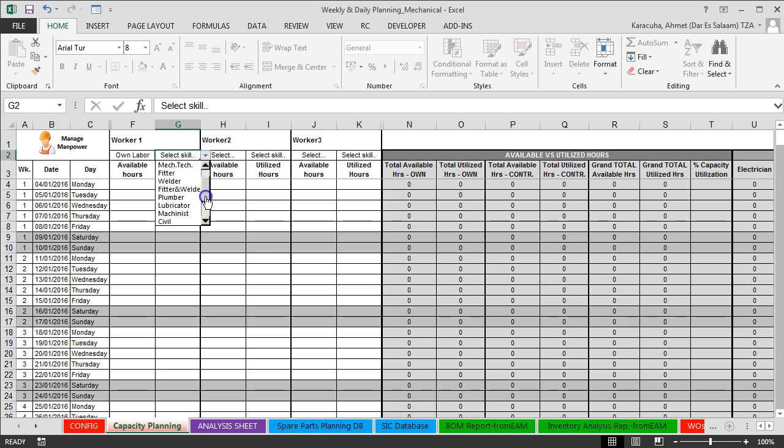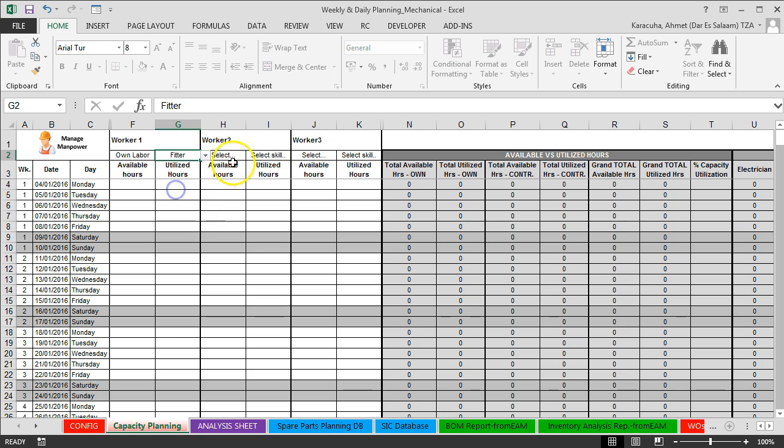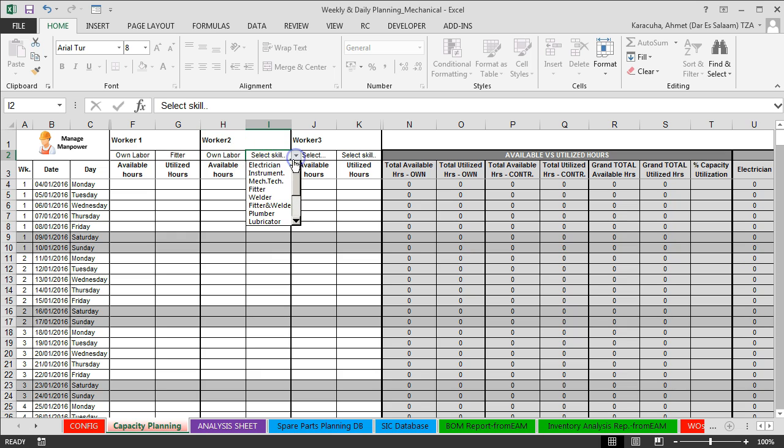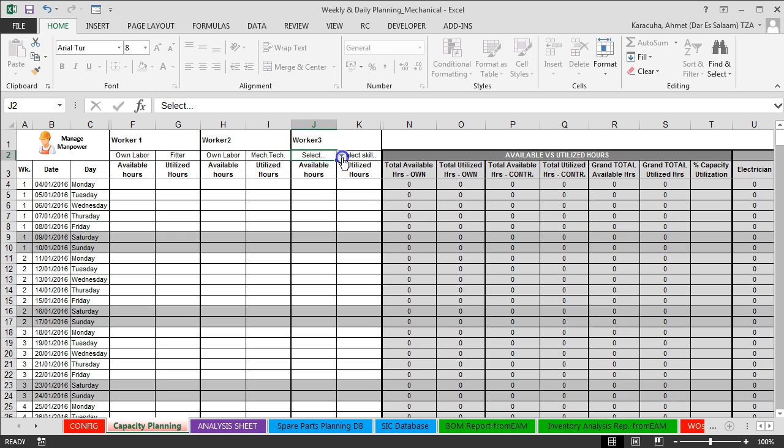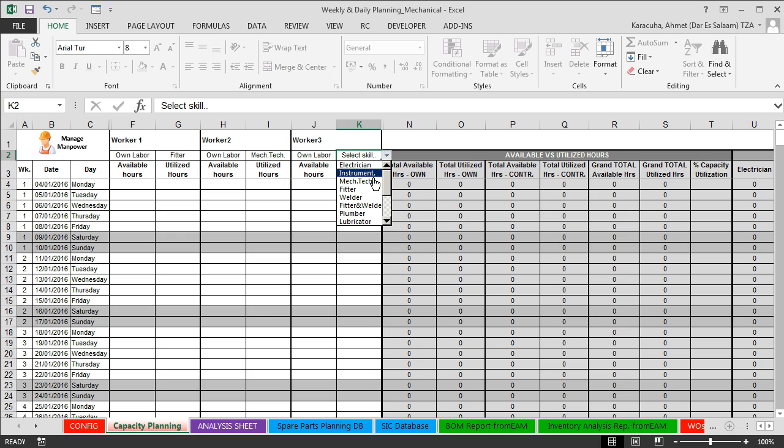And for each worker we can select skill. For example, fitter. Worker2, own labor, skill, mechanical technician. Worker3, own labor, skill, builder.